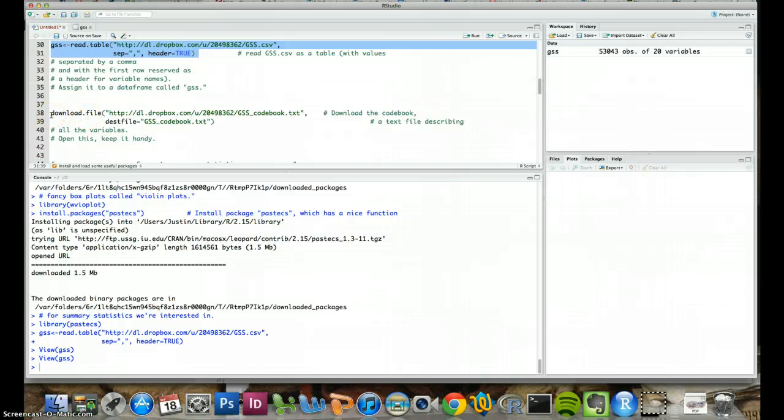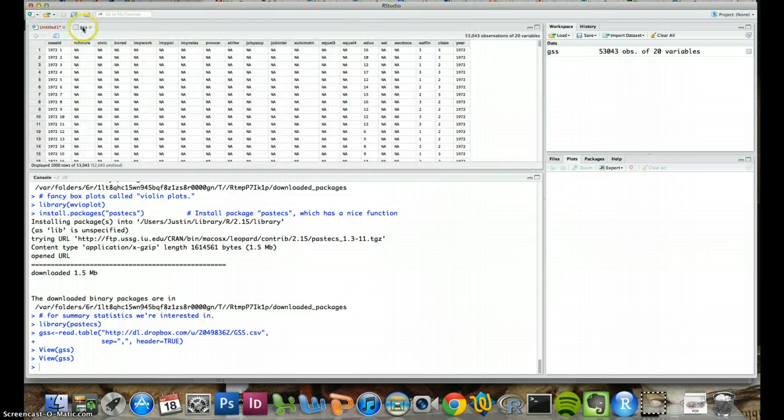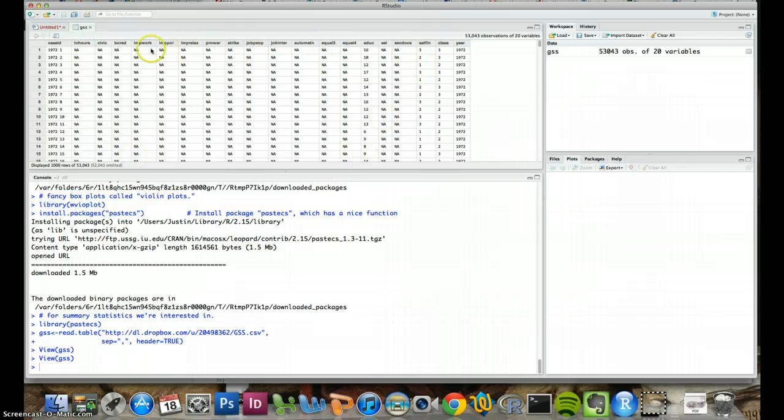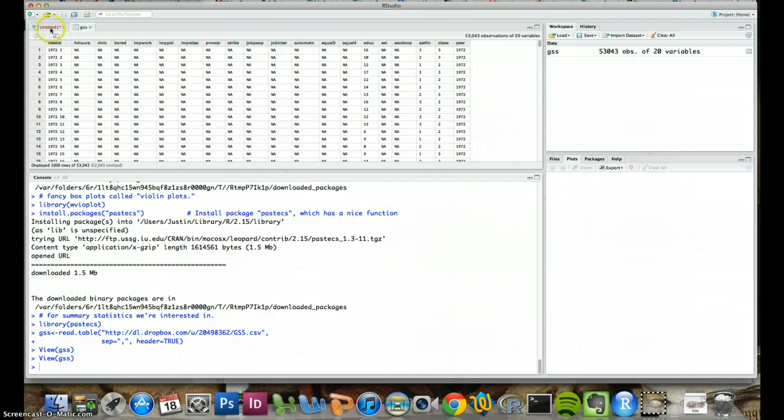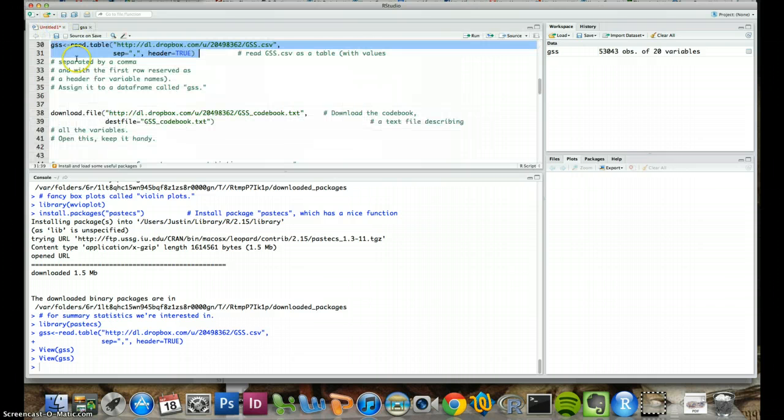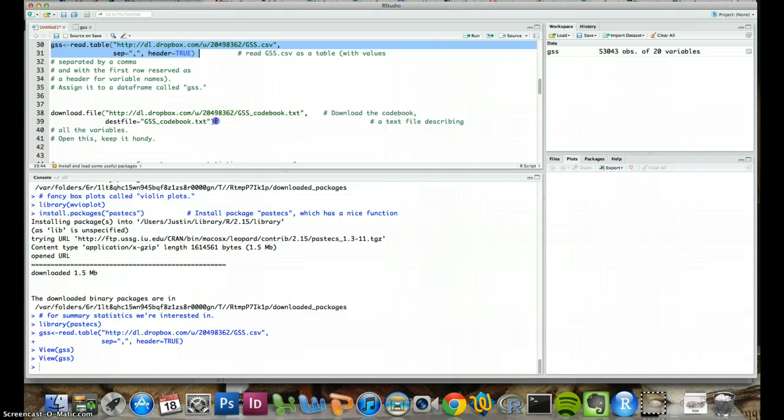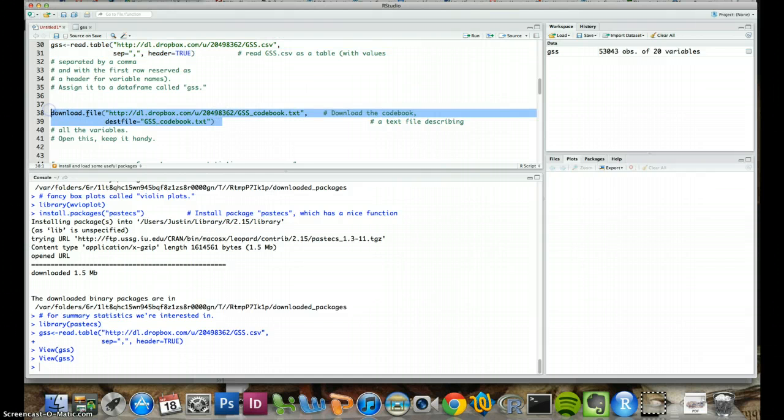Next, we want to be able to know what all of these different variables are. If you look back in this we see that there are a bunch of different variables with interesting names up here. But we don't know exactly what they mean so to be more specific we want to download the text file.